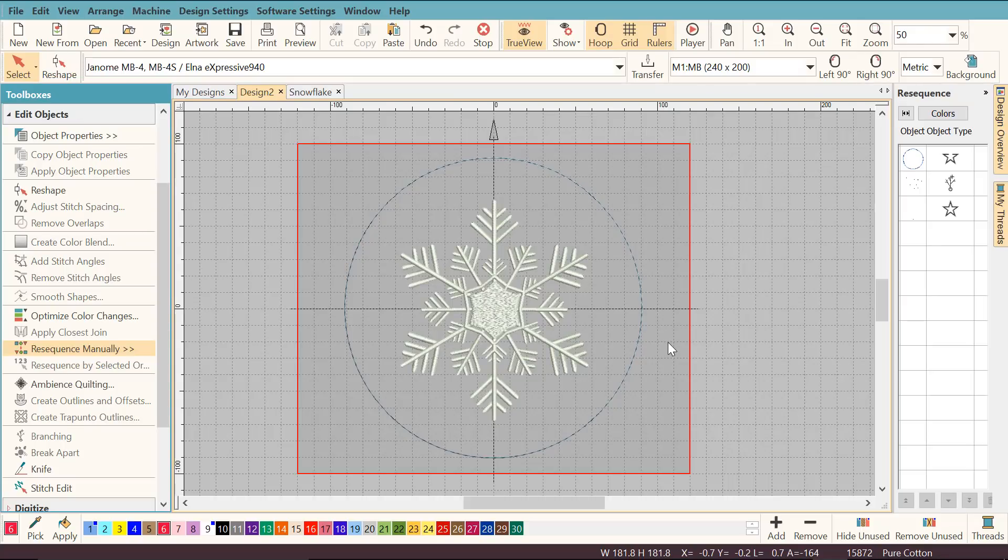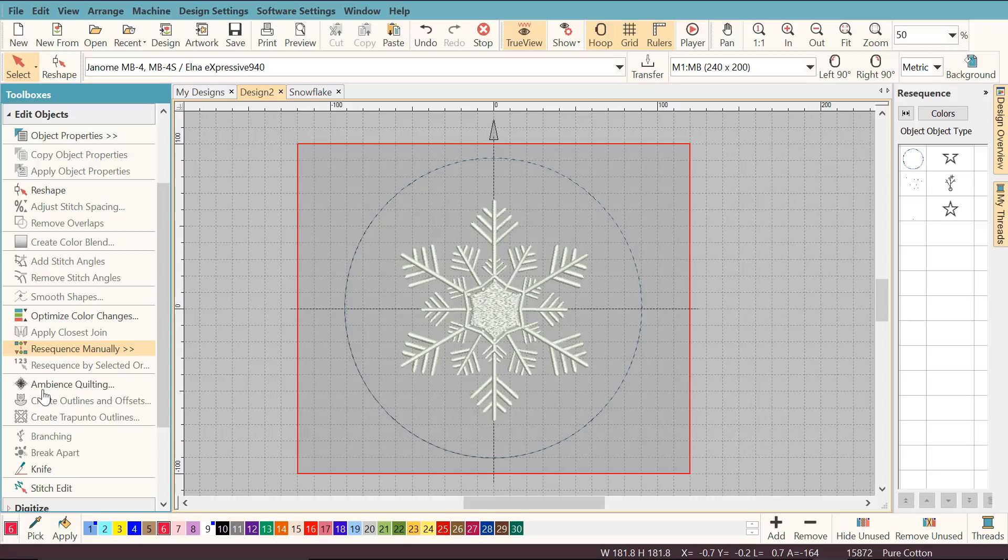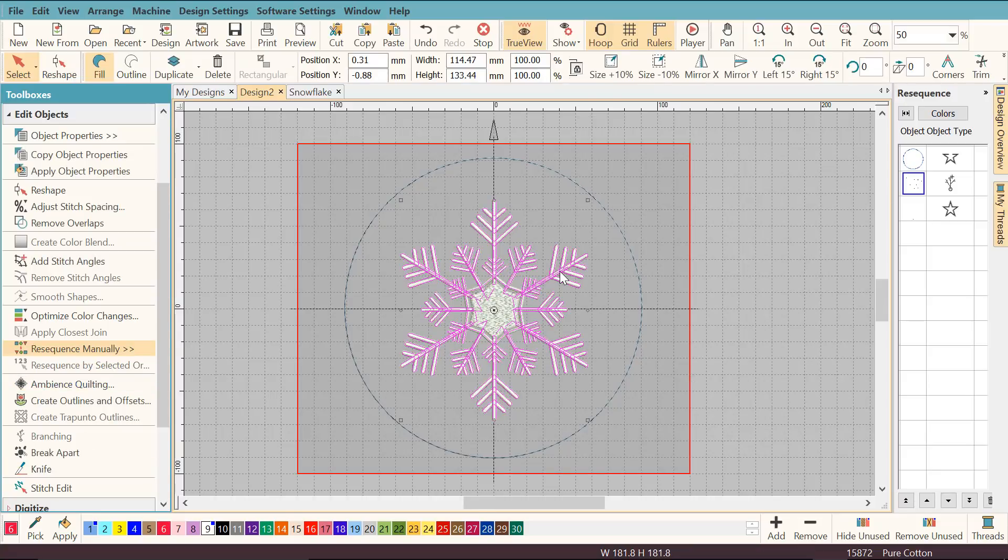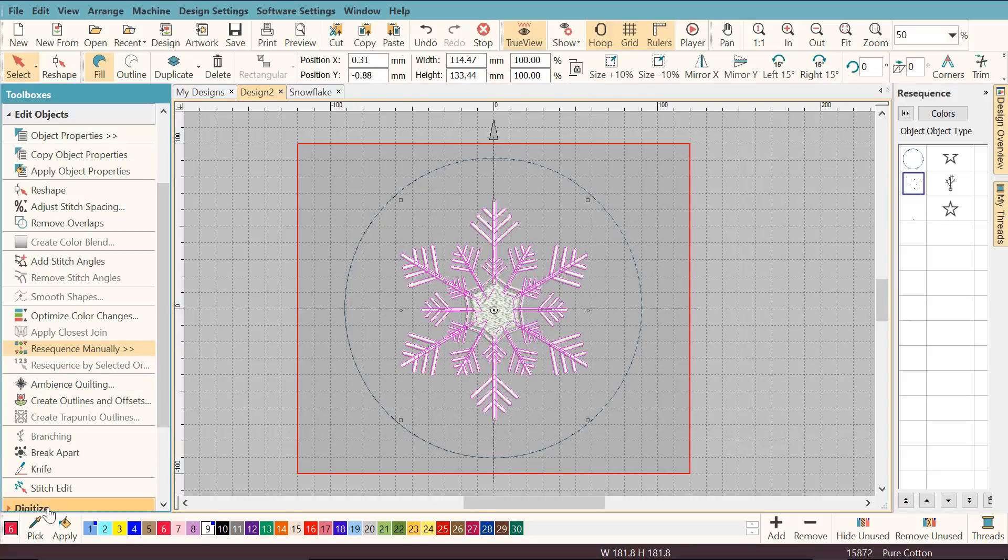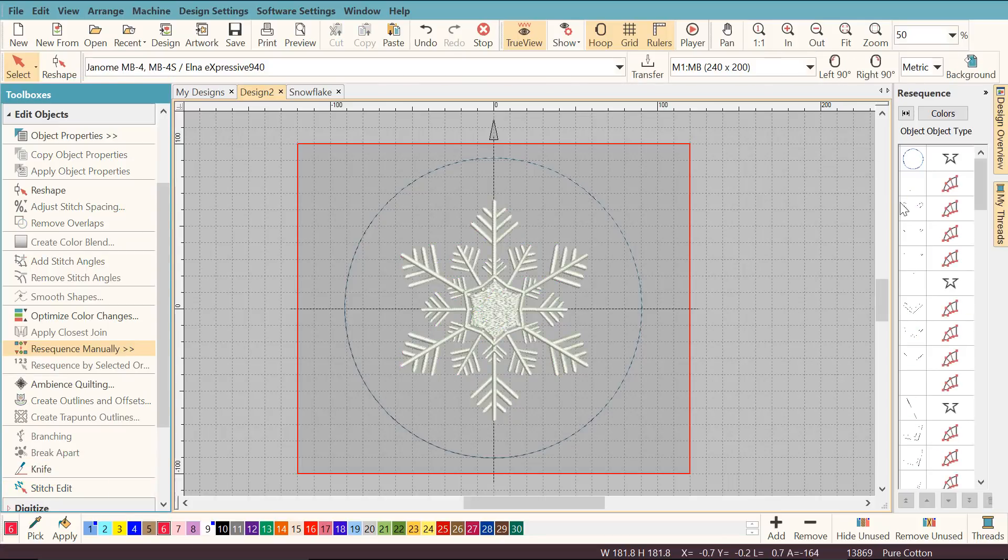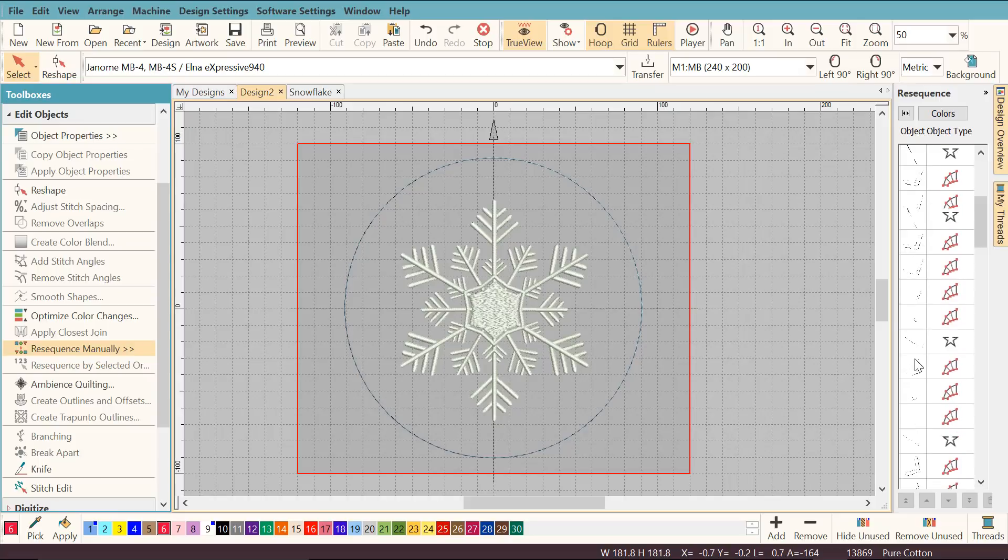I'm going to quickly show you how you can reverse branching, just in case you notice something doesn't look right or you left an object out. You can click the branched object and then click break apart, and you can see that all these objects have been separated out again.